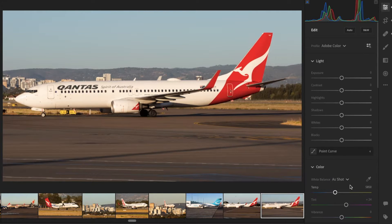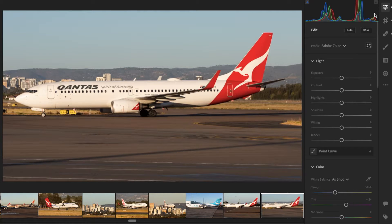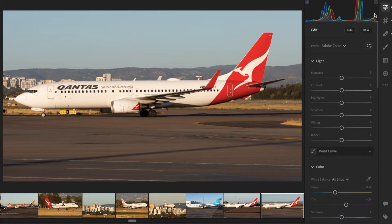Now scroll back up to the top. In terms of exposure, we have the histogram. This is quite important — but the histogram is purely a guide. Do not use it to determine your whole image. Just use it to help when things are borderline. Keep that in mind.